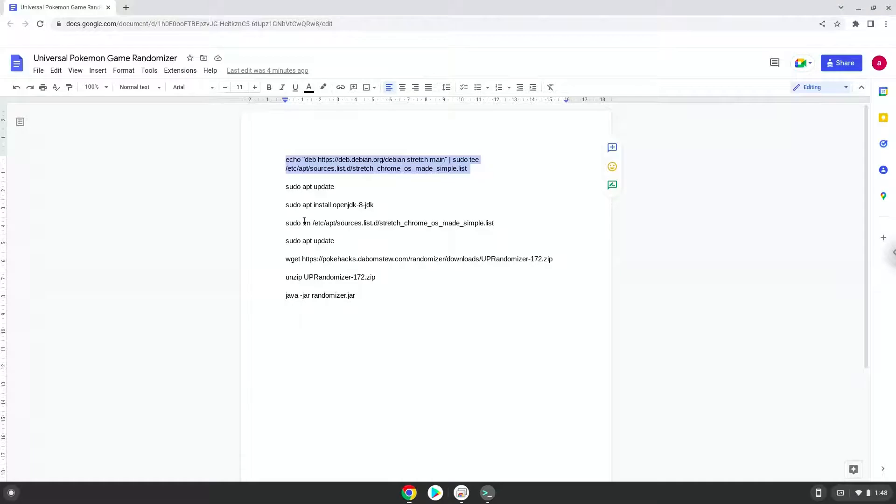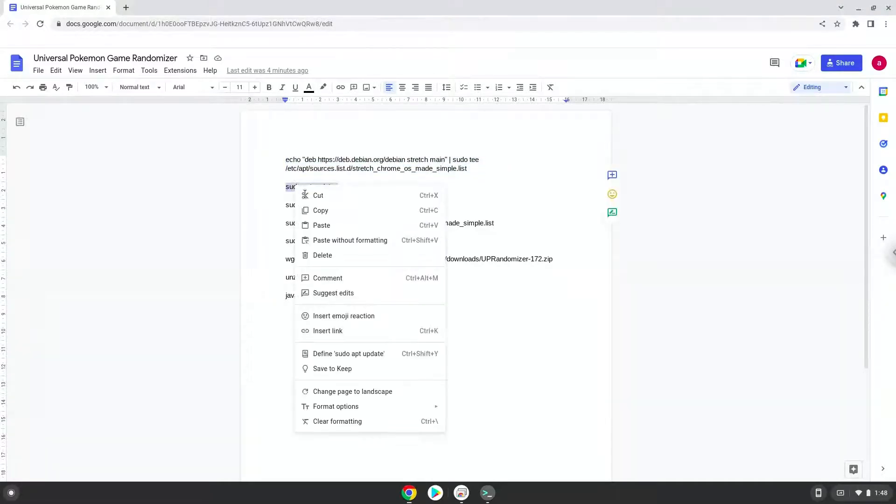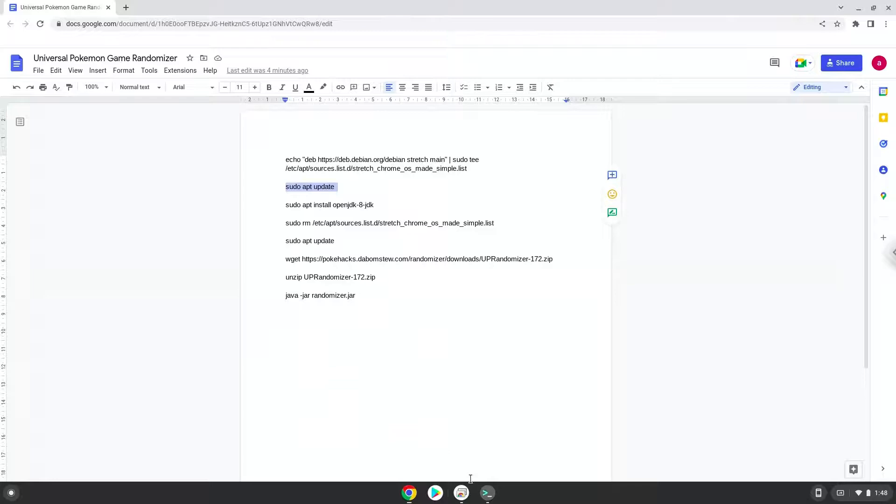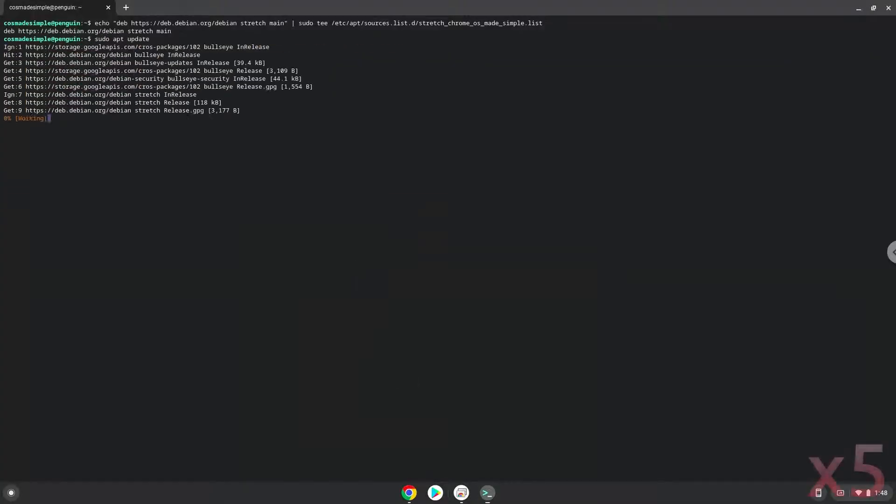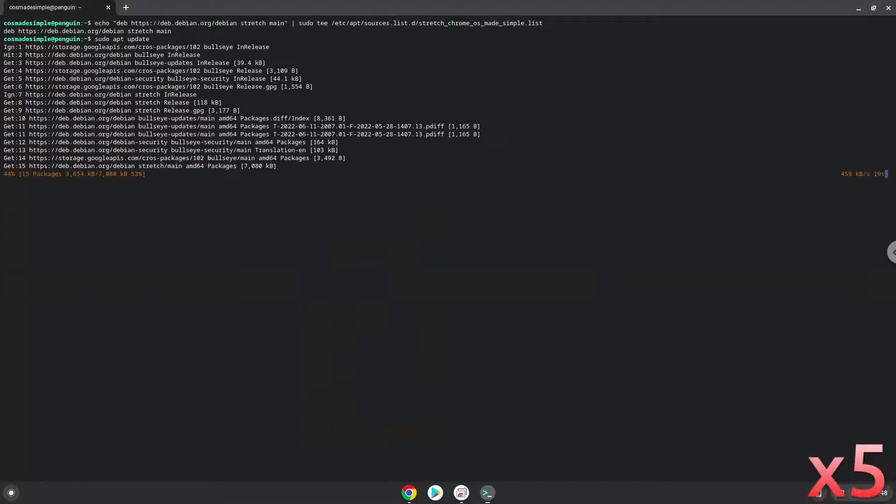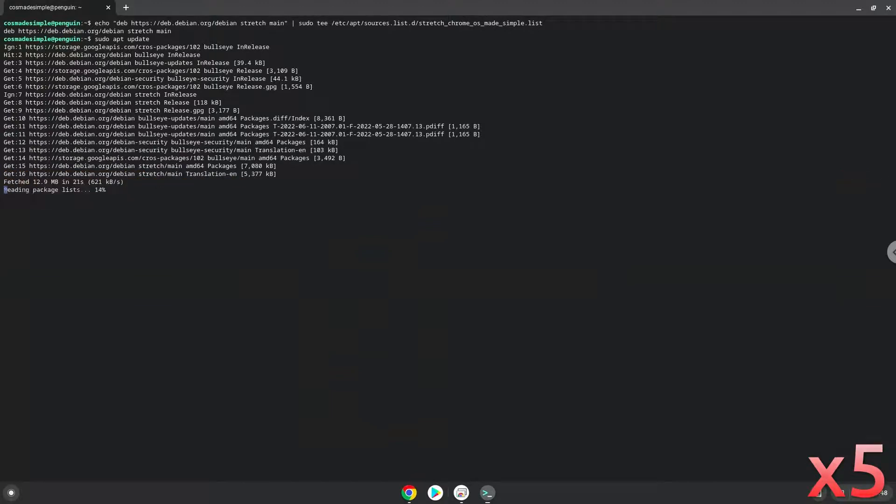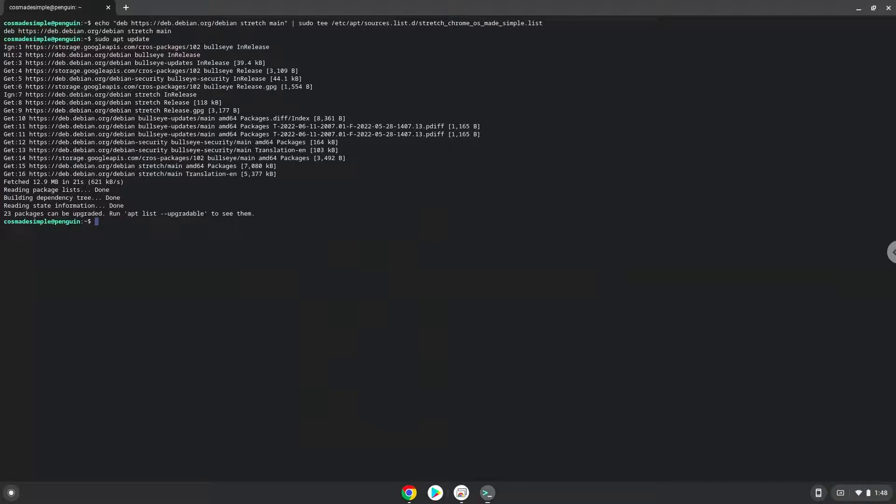Now we will update the repositories of our Linux container, then install Java 8, as the application requires it.